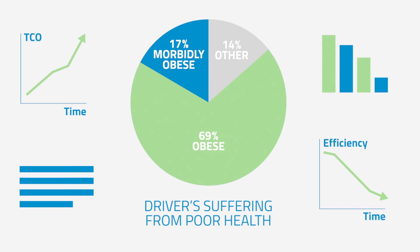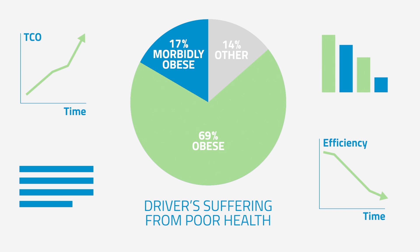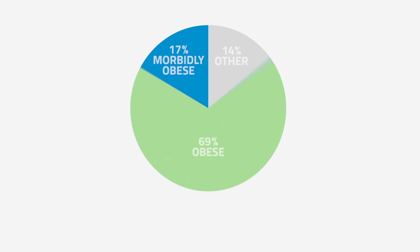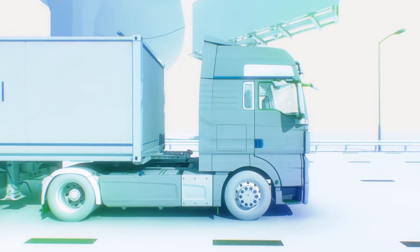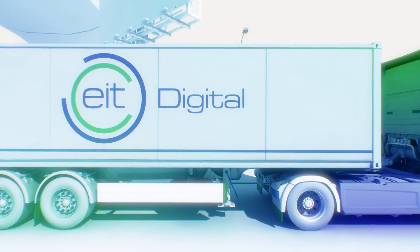This is bad for a driver's wellbeing and it's bad for business. Tackling this problem starts with knowing what's really going on with drivers.